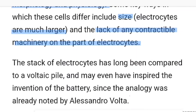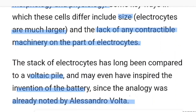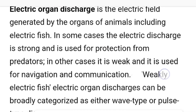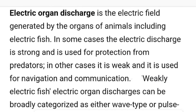The stack of electrocytes has long been compared to a voltaic pile and may even have inspired the invention of the battery, since the analogy was already noted by Alessandro Volta. Animal electricity was discovered by Galvani, but Volta also contributed a lot to the field.